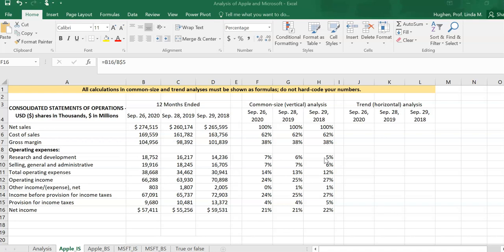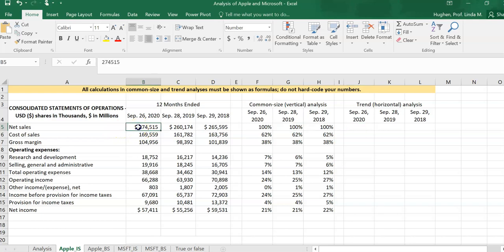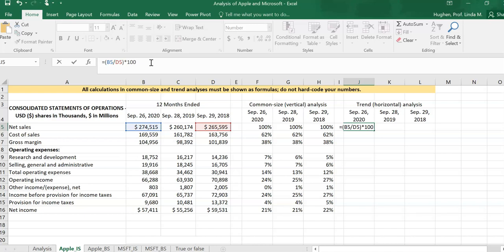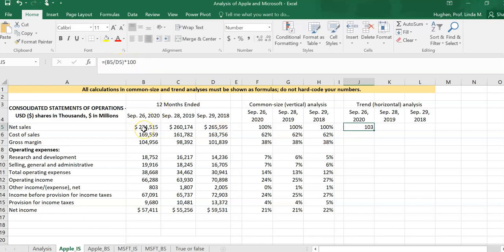Let's move to the trend analysis, also known as horizontal analysis. Whereas the common size or vertical analysis takes each item as a percentage of net sales in the same year, the trend analysis tells us about a company's performance over time. We ask: what is the most recent item for each line item compared to the earliest or base year? Typically we calculate the proportion and multiply by 100, so we can say net sales are 103 — meaning 1.3% greater than they were in the base year two years prior.